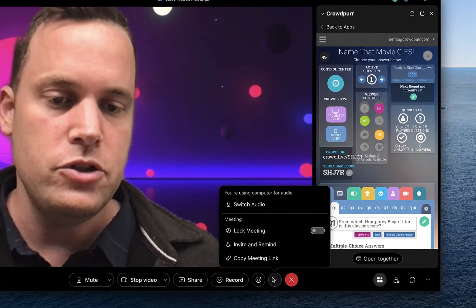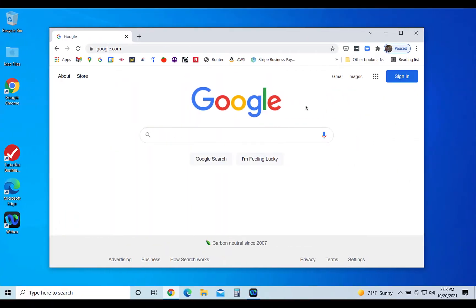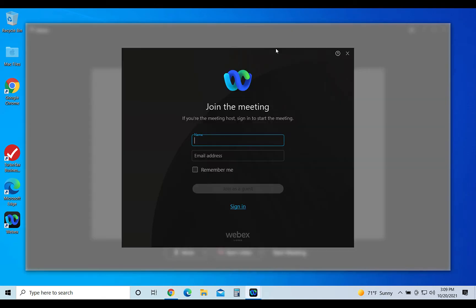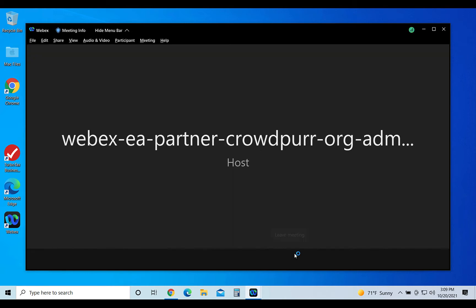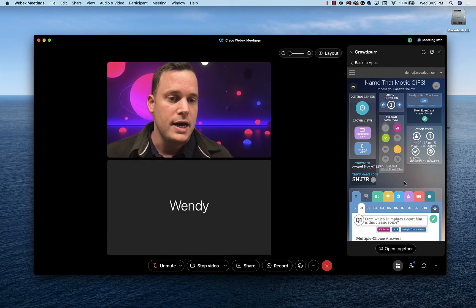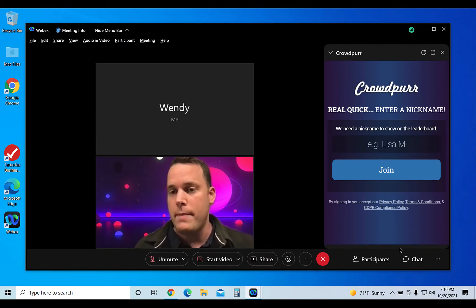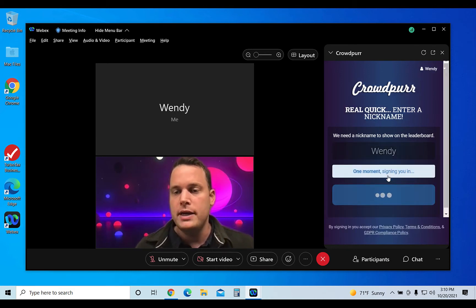I'm going to go down here to Copy Meeting Link, and just to simulate some additional participants, I've set up a Windows Virtual Machine and I'm going to paste that link into Google, which is going to fire up the meeting in my Windows machine, and I'll call myself Wendy for Windows. I'll fill out my email address and click Sign In as Guest, then click on Join Meeting. Now I'm signed into the WebEx meeting as a participant, and back in the Host WebEx application, I can go down to Open Together.